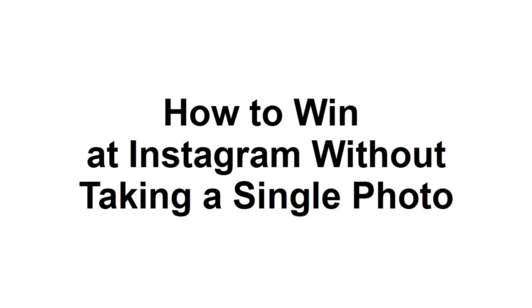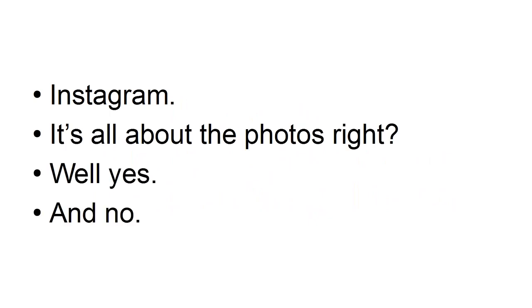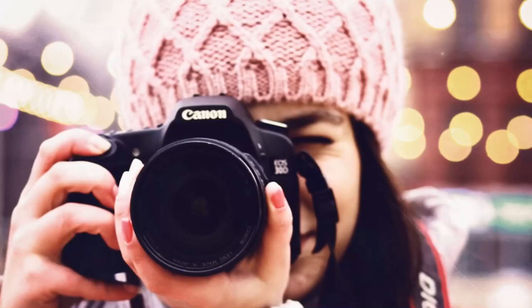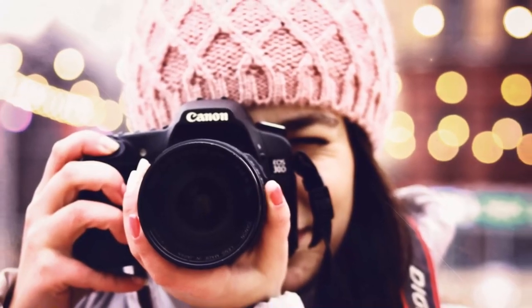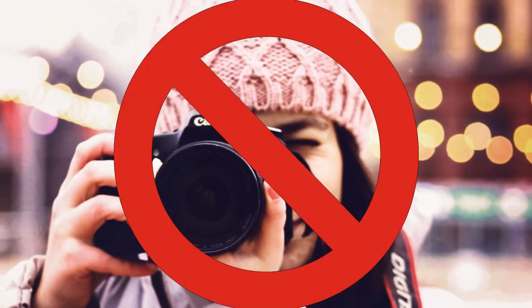How to win at Instagram without taking a single photo. Instagram. It's all about the photos, right? Well, yes and no. Sure, Instagram is populated largely by images, and this is what it was originally focused on when it first came to life. But that doesn't mean that photography is the only thing to be found on the platform.